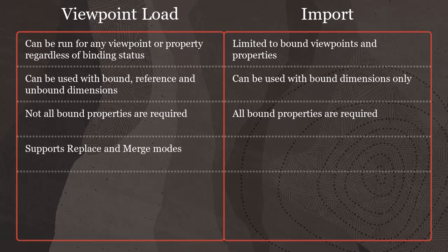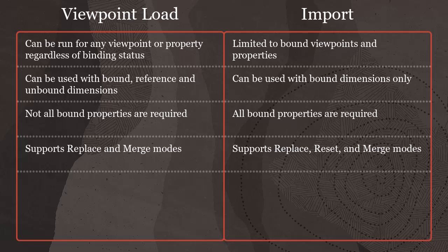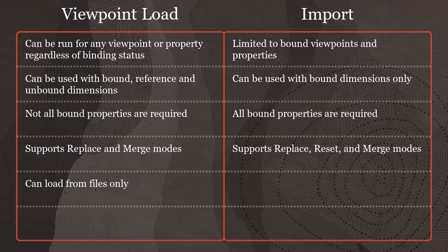Viewpoint load supports replace and merge modes. Import supports replace, reset, and merge modes. Viewpoint load can load from files only.